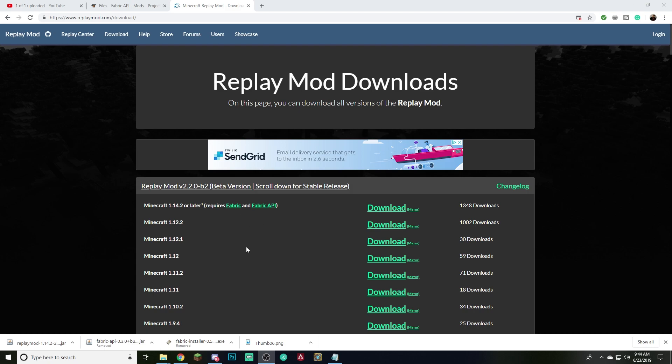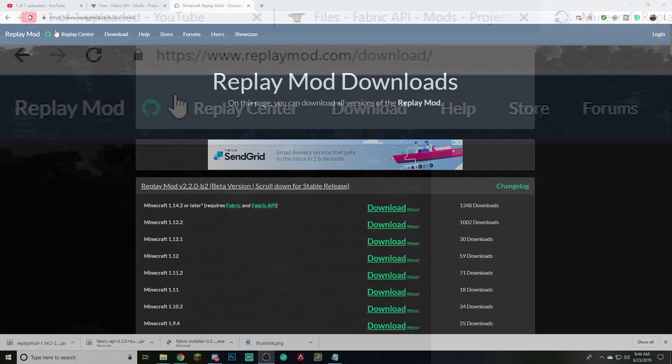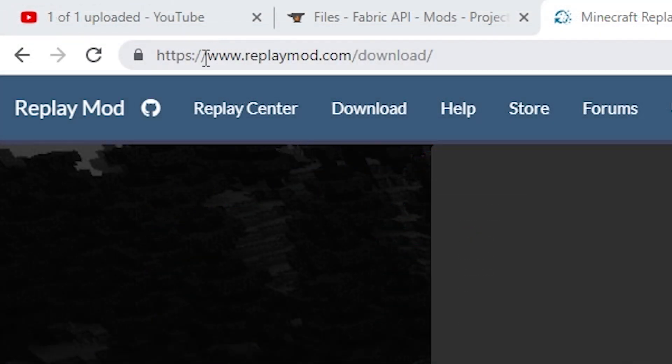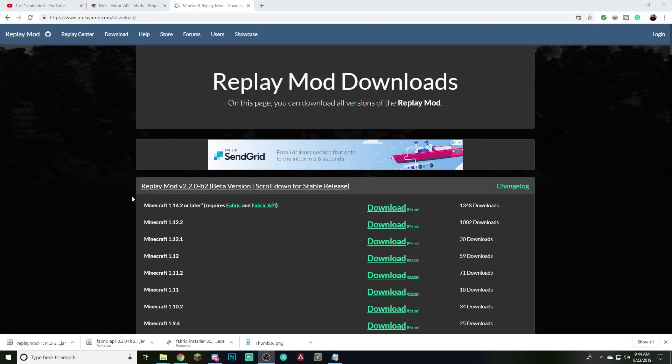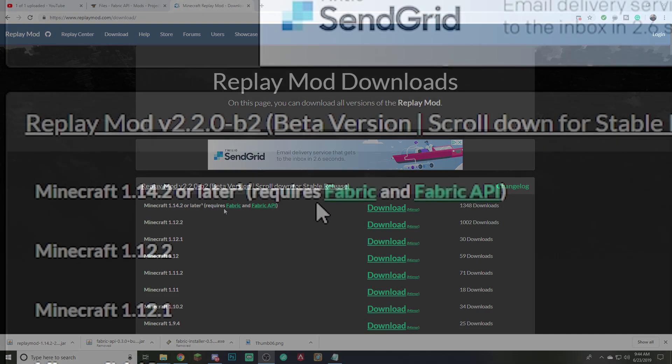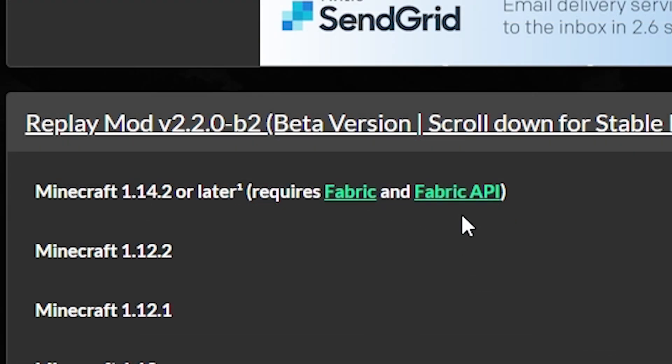So the first thing you want to do, and the link will be in the description, is go to this website called replaymod.com/download. And we're going to go here first, but this is the last thing that we're going to do. And the reason we're going here first is because it kind of helped us out a little bit and put the other links on the page. Now the links for these two things that we're fixing to go to now, they'll be down in the description as well in case this changes or in case these links break, which occasionally happens on websites. I'll have them there for you in the description.